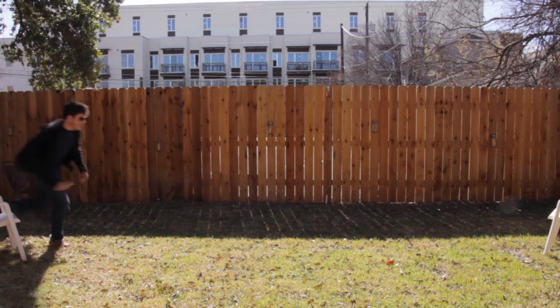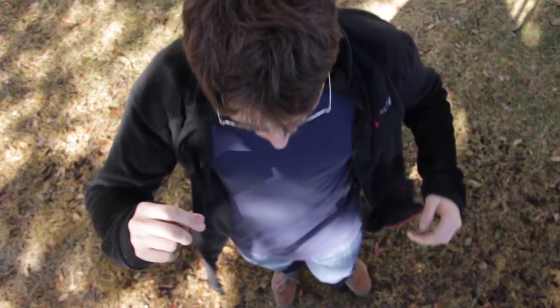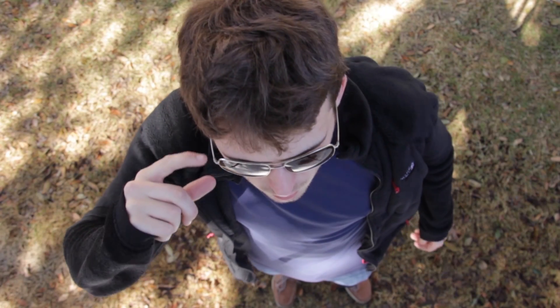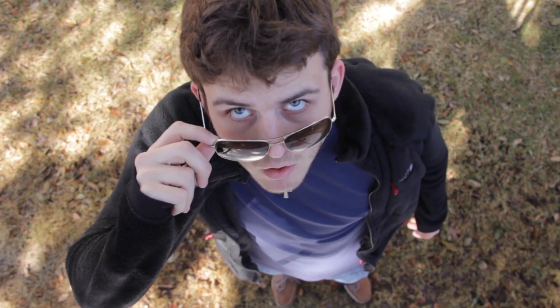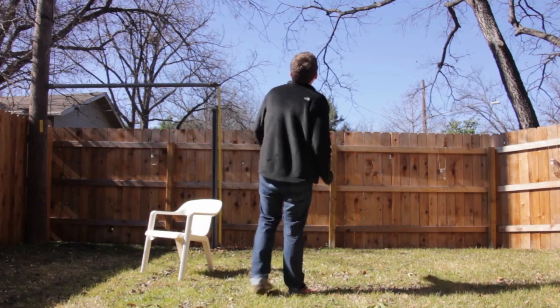So what I have here is the original video clip. It's just me running around the backyard looking like an idiot.